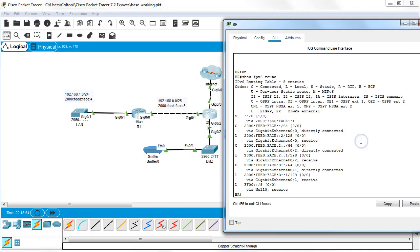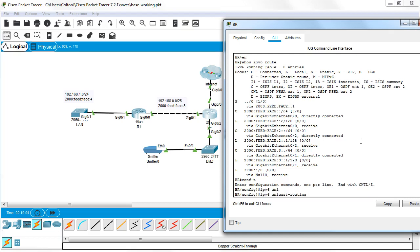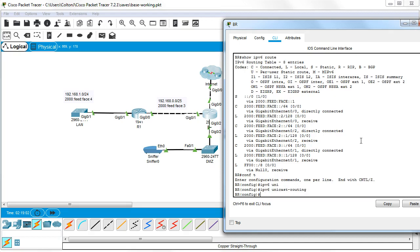Well, first of all, I need to configure the routing protocol. So I go into global configuration mode. I need to turn on my IPv6 unicast routing because that needs to be turned on in order to allow any devices to actually route. So we need that on.